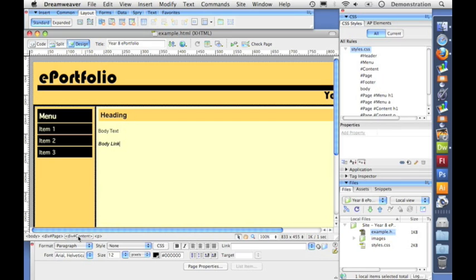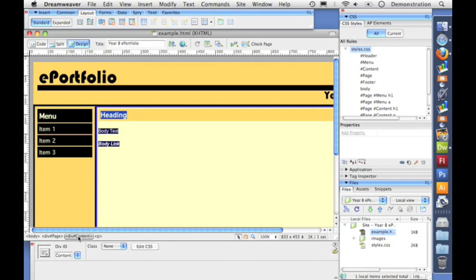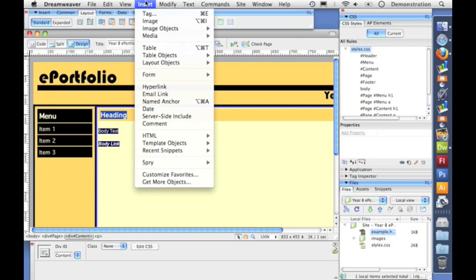If I pick the section here down at the bottom where it says div content, it highlights round the edge of that section and I can turn this into an editable region.